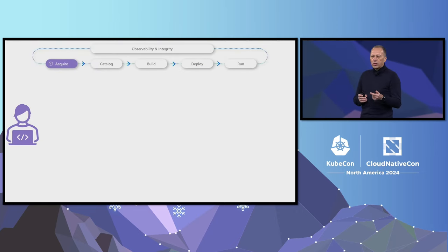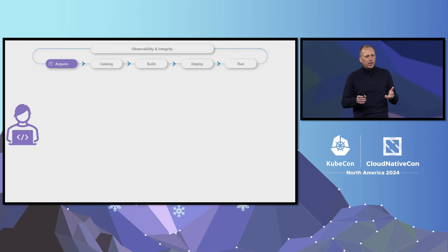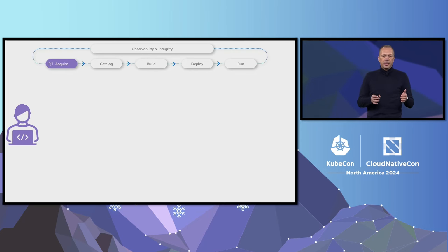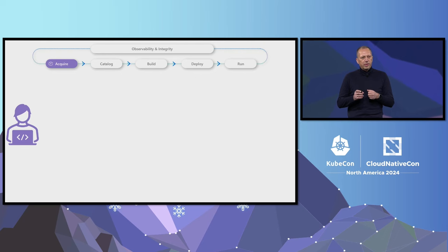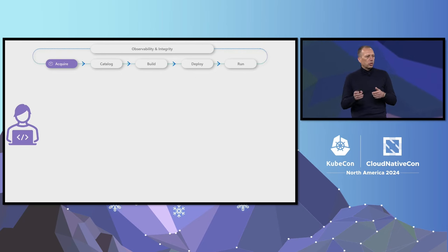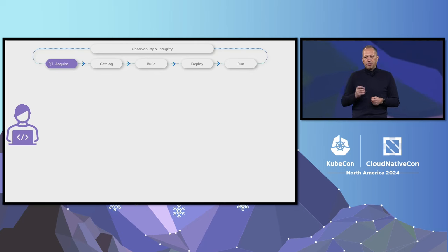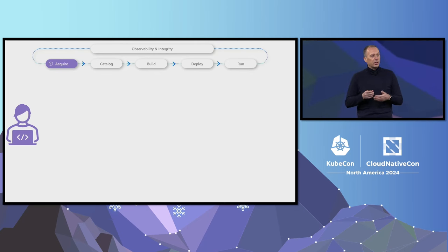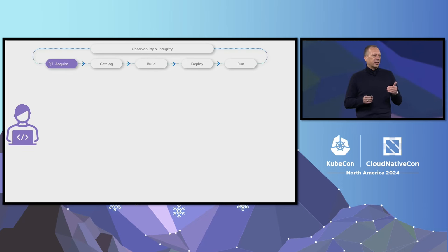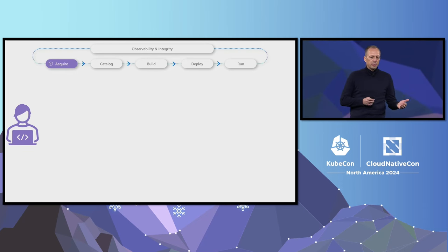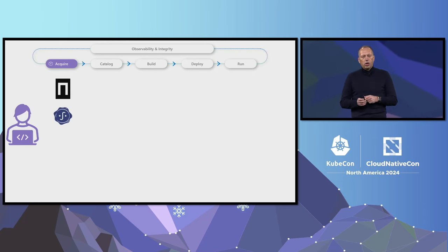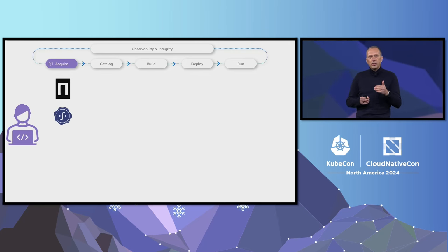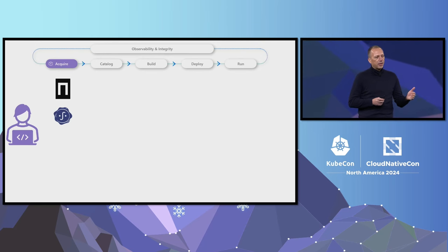At Microsoft, we look at the software supply chain in different stages. The first is to acquire bits and pieces that help us speed up development. These can be open source software, vendor SDKs, or even internal binaries. But before we acquire them, we need to ensure they come from trusted sources. Using signing technologies like Notary Project and SigStore allows us to verify the authenticity and integrity of any software supply chain artifact.